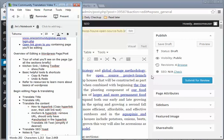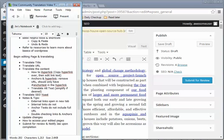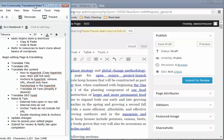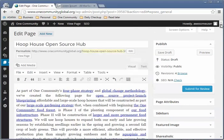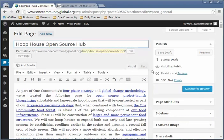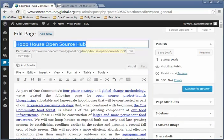The next section we're going to go through is actually beginning to edit and translate the page. Let's go back to the page. What you'll need to translate: the title, and the URL.